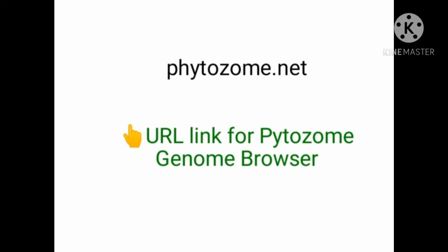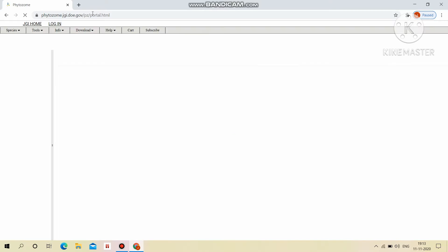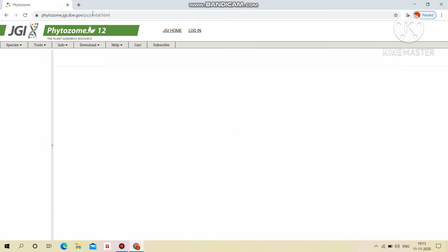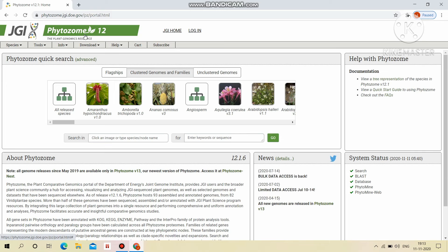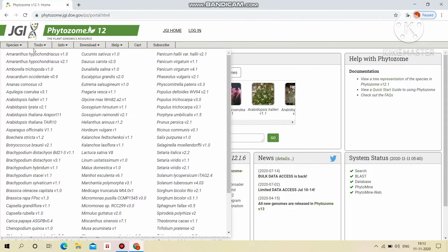This is the URL link for Phytosome Genome Browser. This is the homepage of Phytosome version 12. This consists of 93 assembled and annotated genomes.